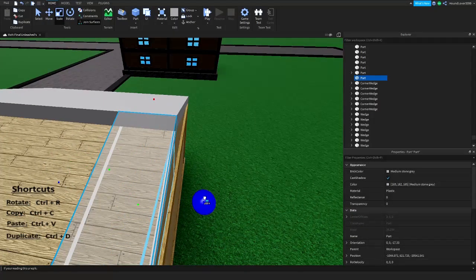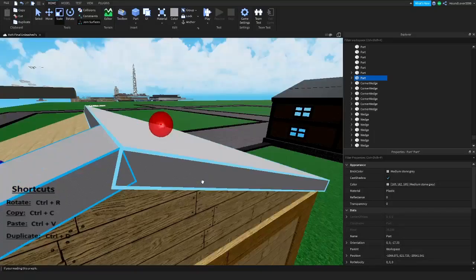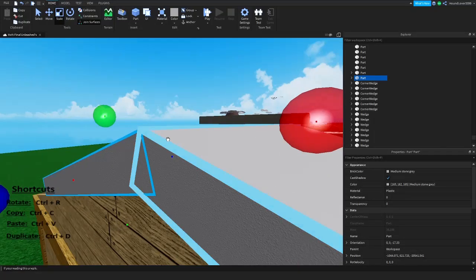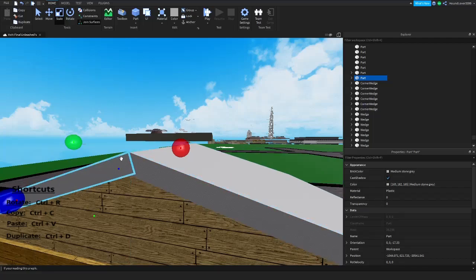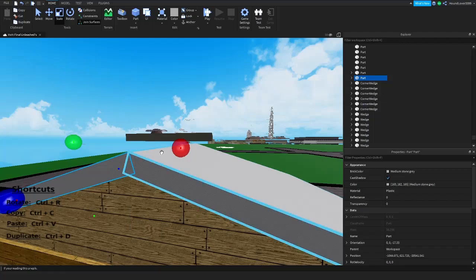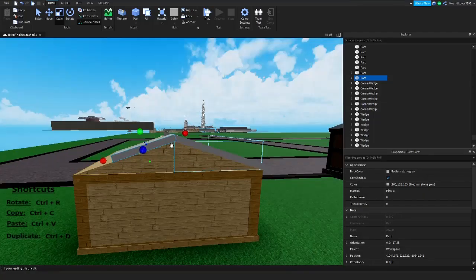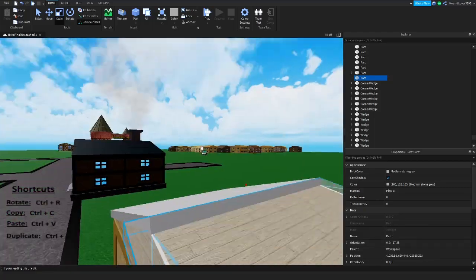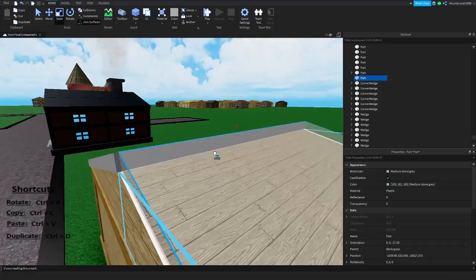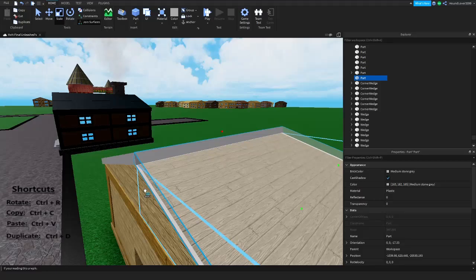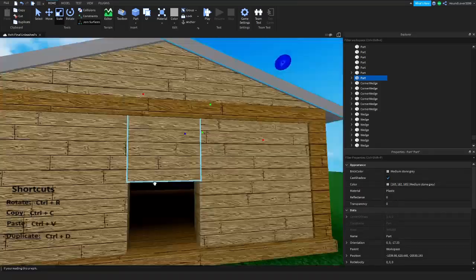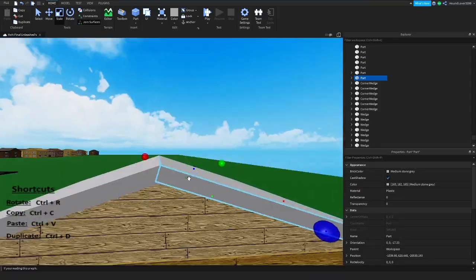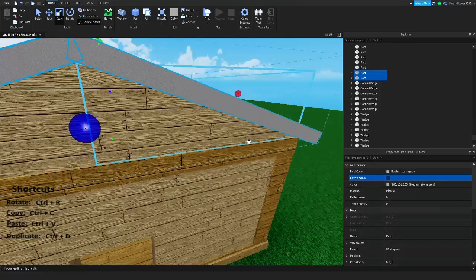Grab it and scale it to be even — you'll see this blue highlight appear when it's aligned with the other one. For the bottom, look at it from an angle, get it as best as you can, and align it with the other side. Then select both and turn off Cast Shadow.